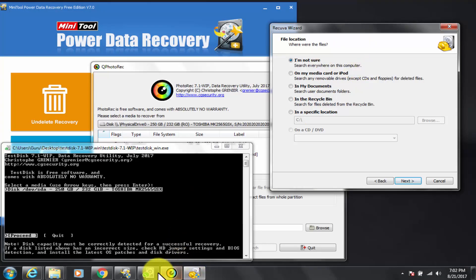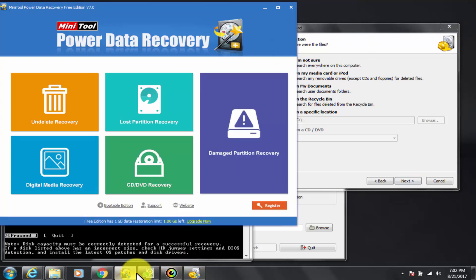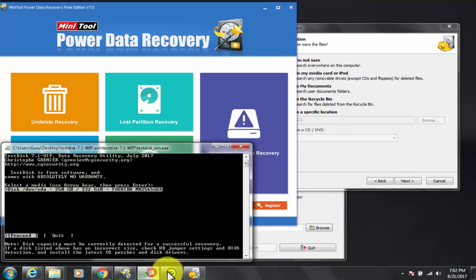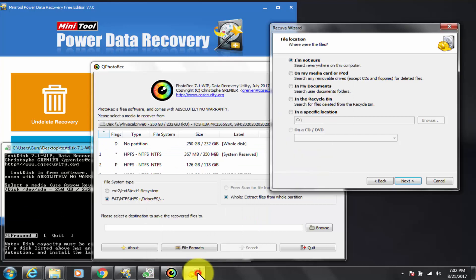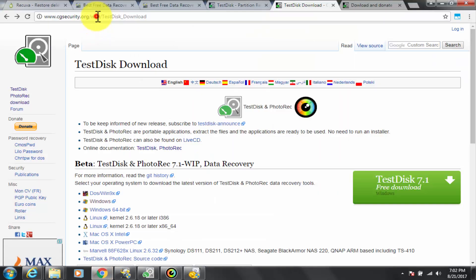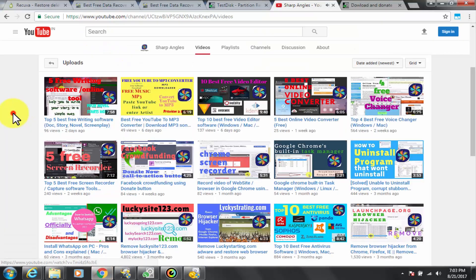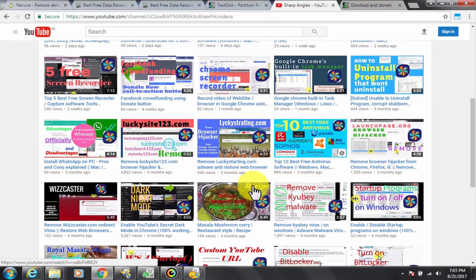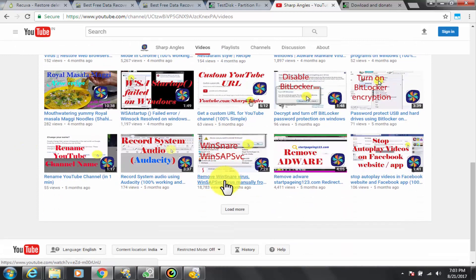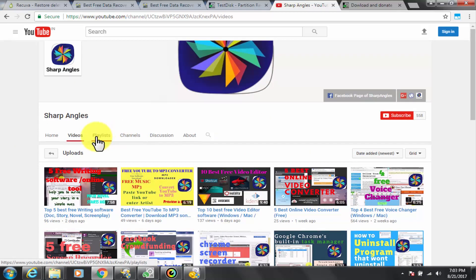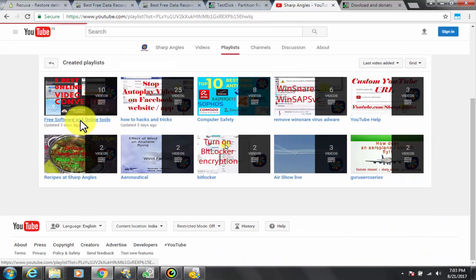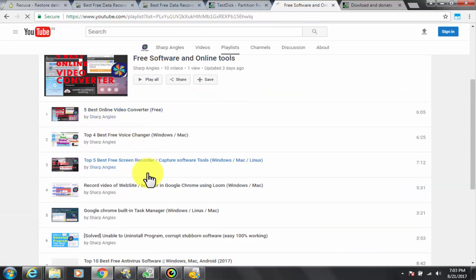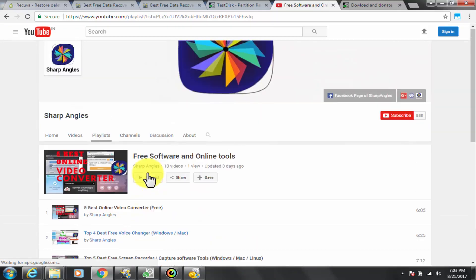I hope this was helpful and you liked the video. For similar videos on free software and online tools, check out the playlist named free software and online tools. Thanks for watching. Kindly like, comment and share. Please subscribe to the channel.